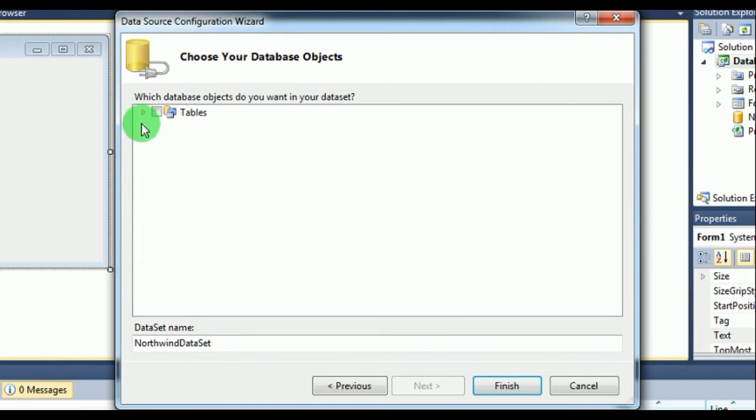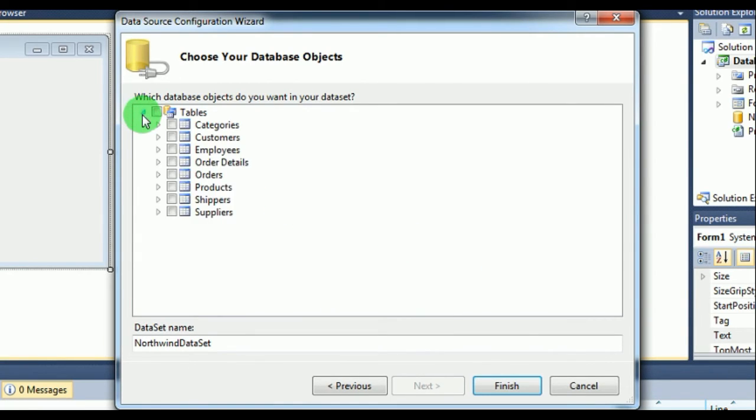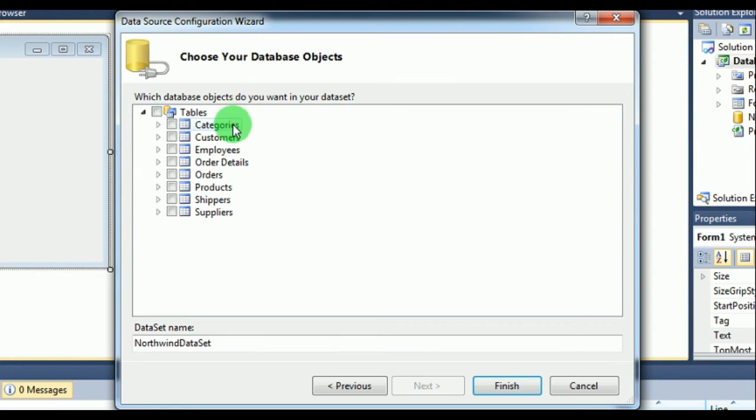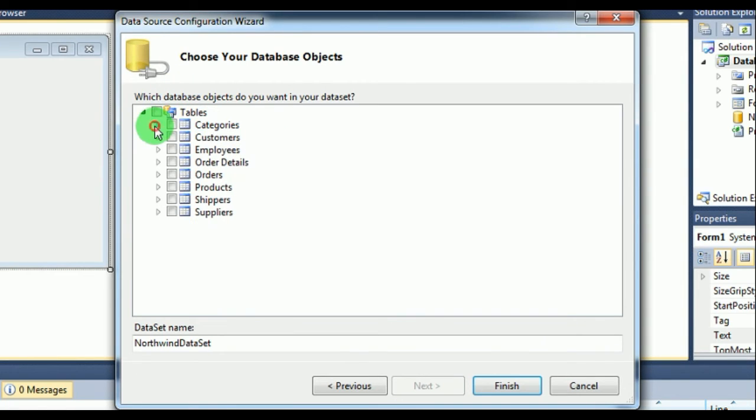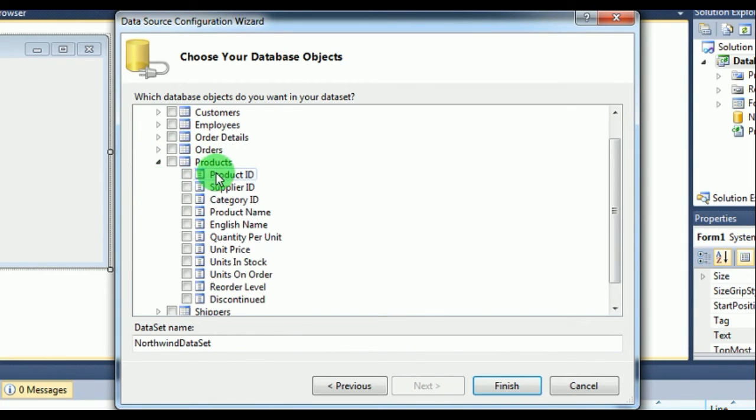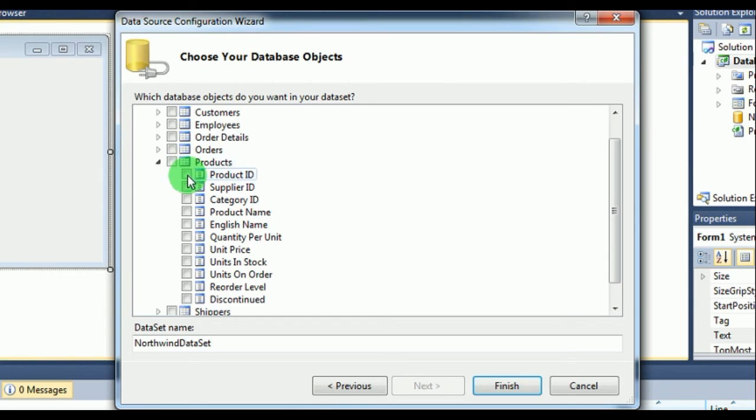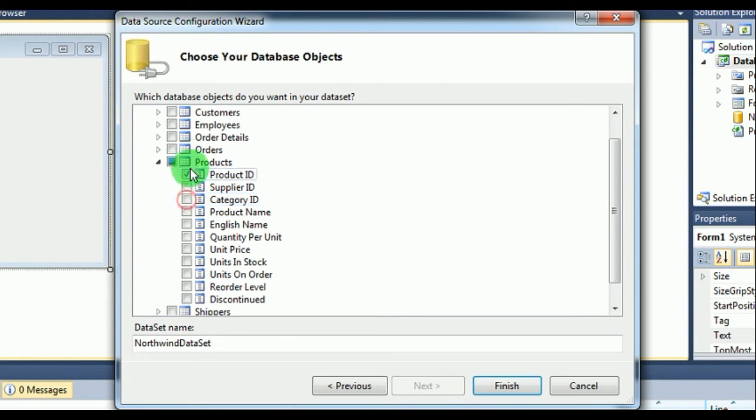No database objects have been selected. This will result in an empty dataset. Are you sure you want to do this? No, because we have not selected any database. So we have to select our database. The database we are going to make is here. You can see categories here, you have category ID, name, and all. Suppose I want to create a database for products.